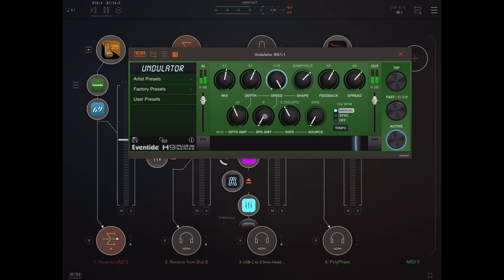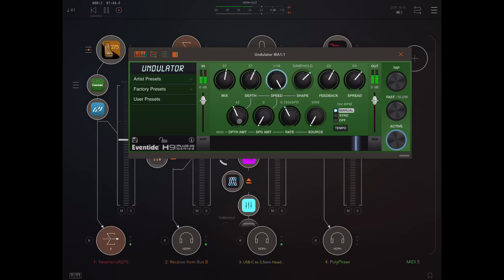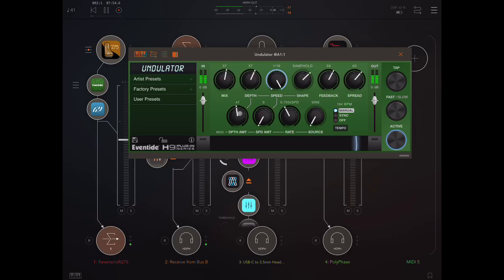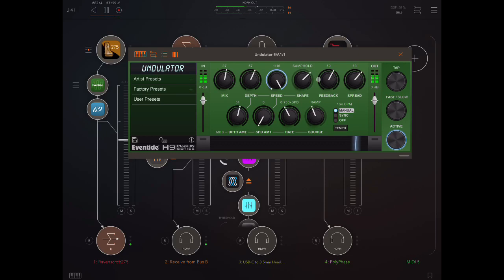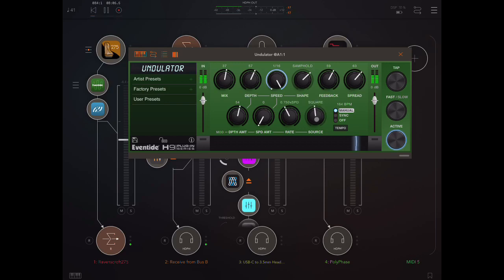And then down here we have the controls for the second LFO that modulates for the main LFO. And so we can control the depth, the speed, the rate, the source. Let's take a look. So, let's see what we get here. Let's choose. Let's choose random.